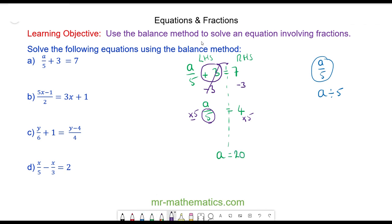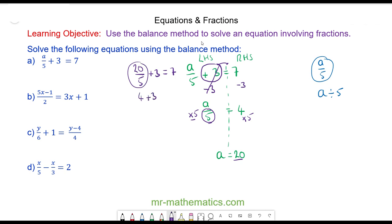We can check that this works by substituting A back into the equation. We have 20 divided by 5 plus 3, which should equal 7. 20 divided by 5 is 4, and 4 plus 3 does equal 7. So A is equal to 20.